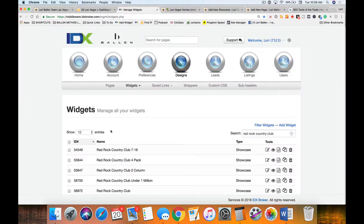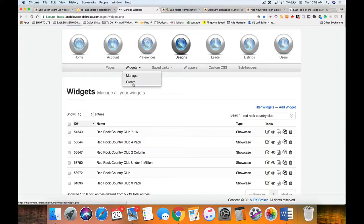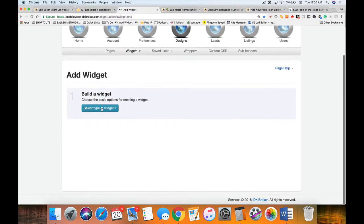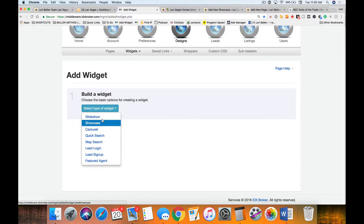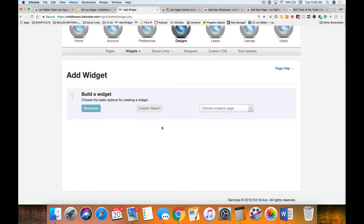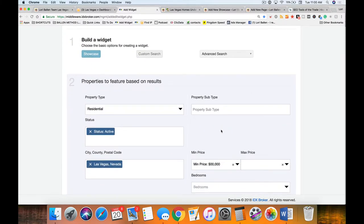Now I'm over here on IDX Broker, my IDX provider. I'll go up to 'Designs,' click 'Widgets,' and click 'Create.' I have a full playlist and lesson plan on how to use IDX, so don't panic — today I just want you to see the overview on how to build these pages. Definitely dive into the IDX lesson plan to really learn IDX Broker at a super high level.